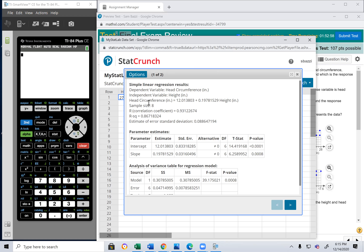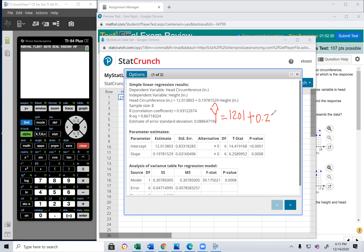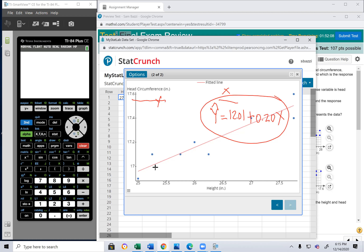The system writes the equation using whatever the variable names are. So y = 12.0138 + 0.178x. Rounding to two decimal places, it becomes ŷ = 12.01 + 0.20x. That's your regression equation. And here is the scatter plot — those are the data points. Once you have the scatter plot, go back and match it with the question.